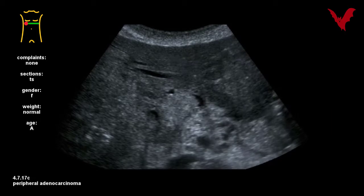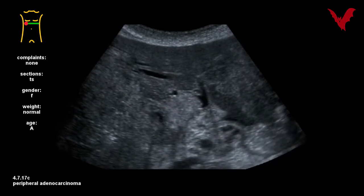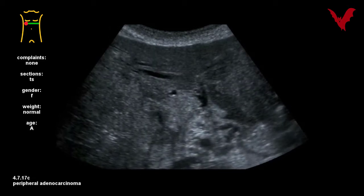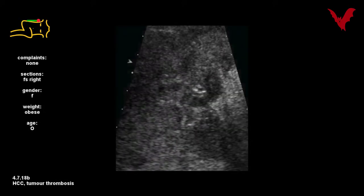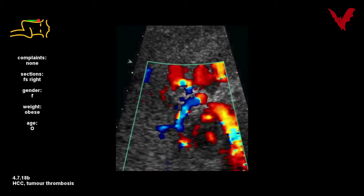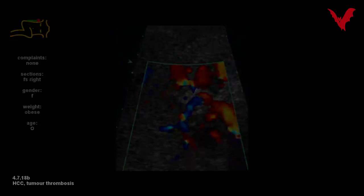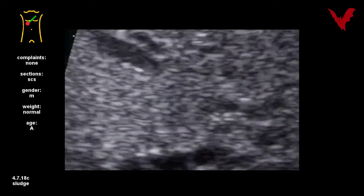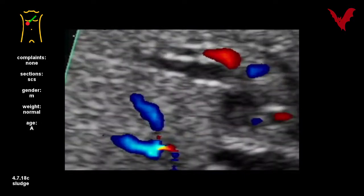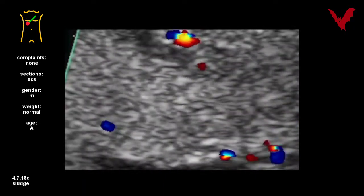Case 4.7.17c shows a partly highly reflexible CCC of the right liver lobe. Tumor thrombosis is the predominant feature in two different CCCs in 4.7.18a and b, the latter shown with CF, again making it easier to identify the tumor thrombus itself.